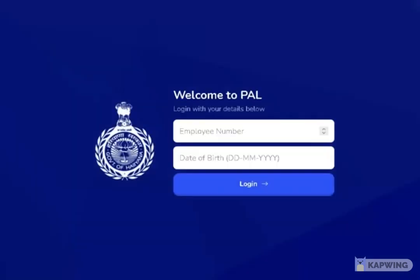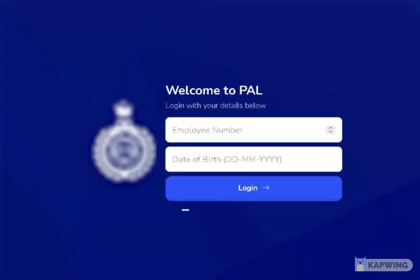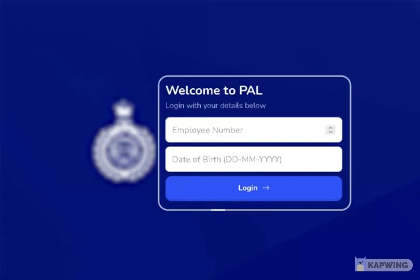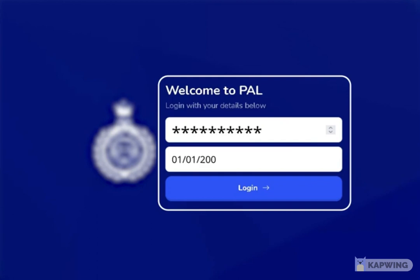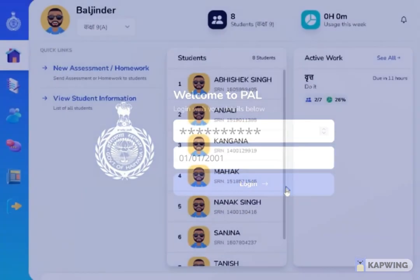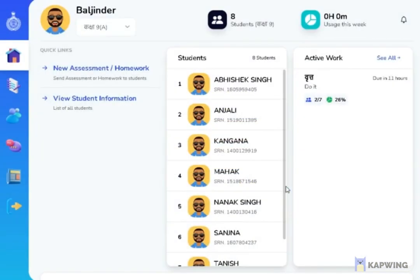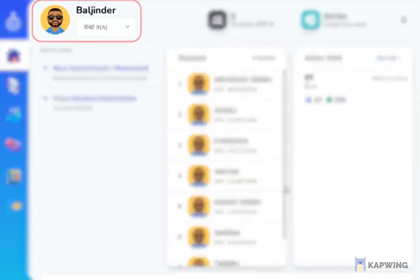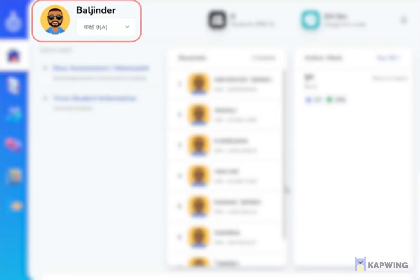Welcome to PAL. Teachers can access the PAL app by entering their employee number and date of birth. The landing page then displays the teacher profile, which includes the teacher's name and the class he teaches.